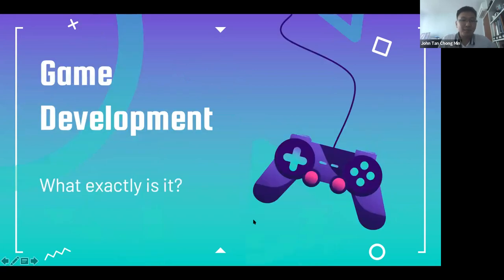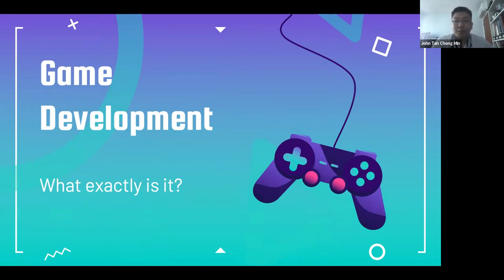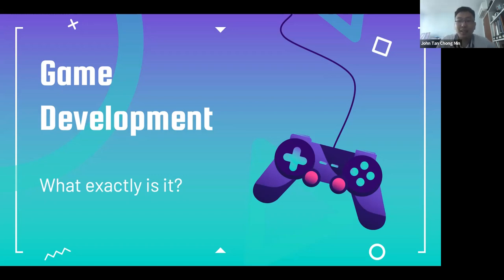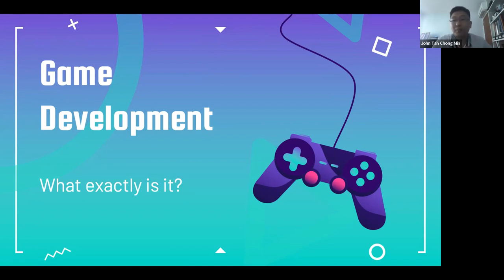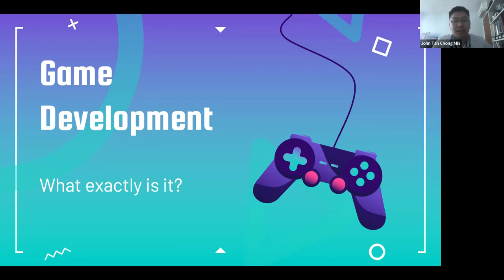So what exactly is game development? I'd like anyone in the chat to share what they think. We've all played games, but what areas do you think are involved? Coding is one big part — thank you. Other than programming, what else is needed to create a game? UI is one important thing, because your UI really makes or breaks a game — if it's not user friendly, people won't want to play.